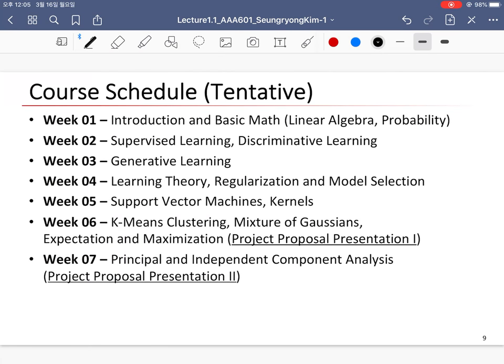This is the tentative course schedule. Today we will talk about the introduction and basic math, including linear algebra and probability. Then we will learn supervised learning, generative learning, learning theory, and basic algorithms such as support vector machines, k-means clustering, mixture of Gaussians, expectation-maximization, and principal and independent component analysis.